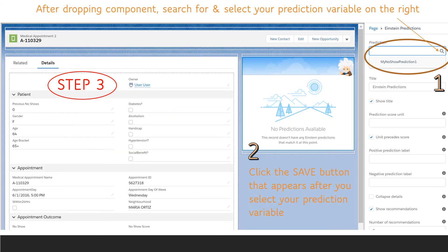Step three, search for and select the prediction variable on the right, then click the Save button that appears after you select your prediction variable.